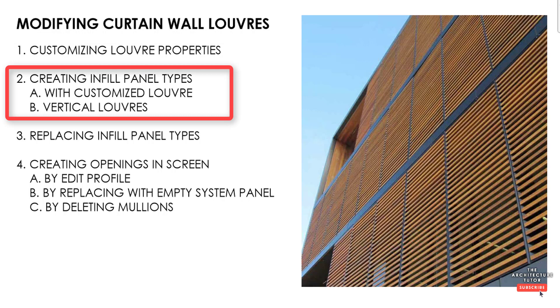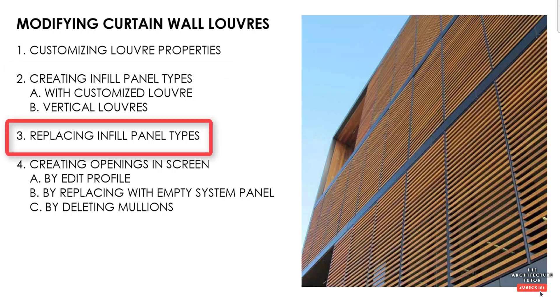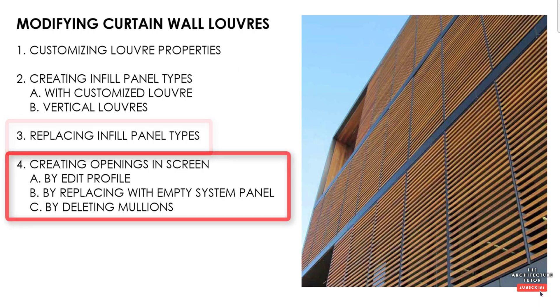Second, we're going to look at creating infill panel types. So with that customized louver that we've created in the first step or creating a vertical louver panel, then we're going to look at how to actually apply those panels and replace the infill panels.